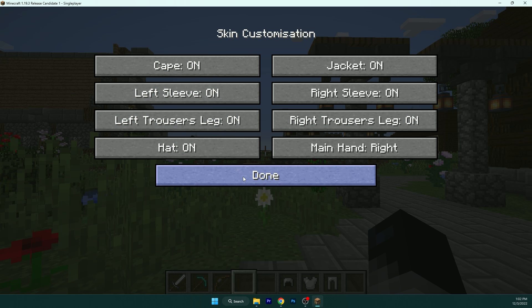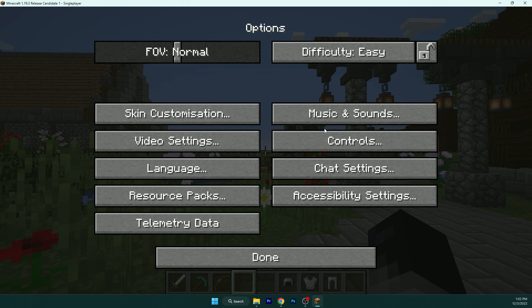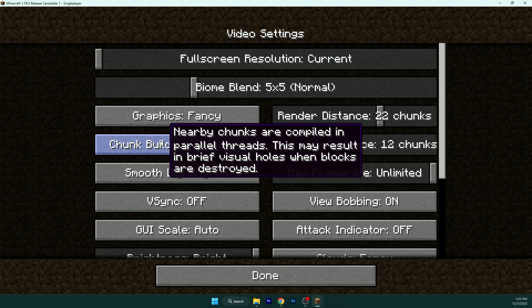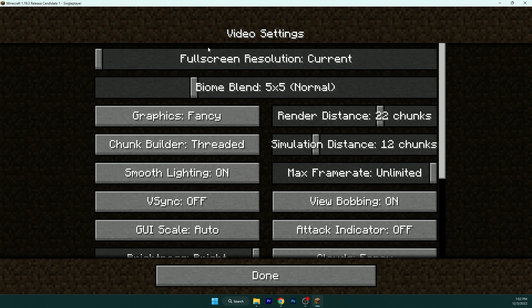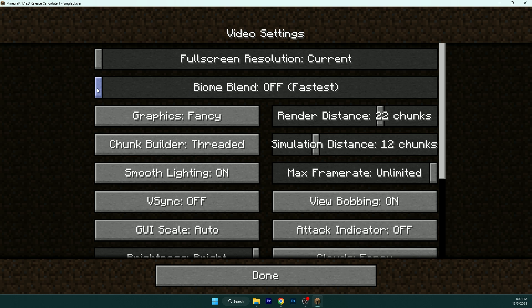Music and sound, nothing. Video settings. So fullscreen, I don't have fullscreen, so I'm not using that. You can just leave current biome blend. So please get these two off.